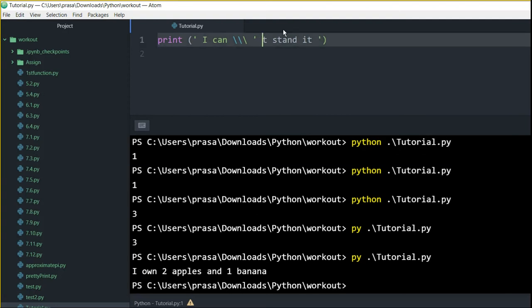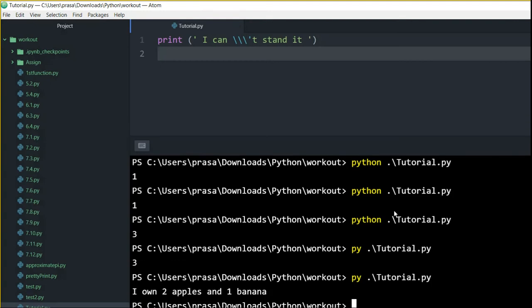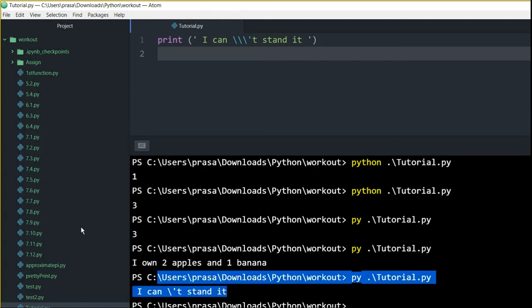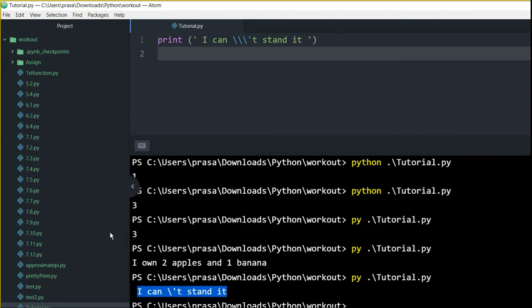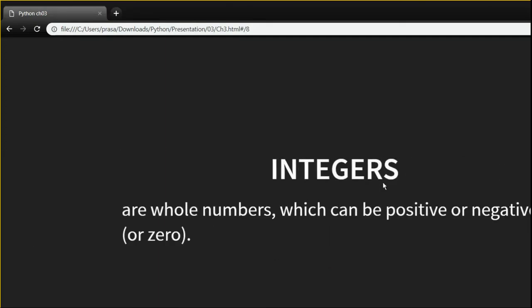There are some spaces in between, but now it will run. This would be the output — you can see the expected output. Let's move on.